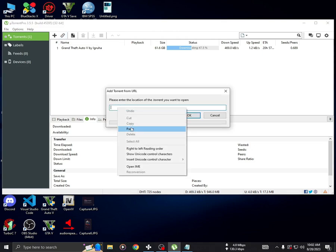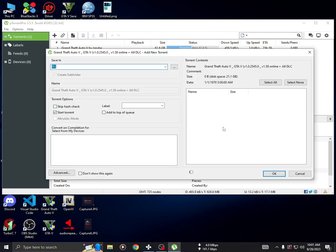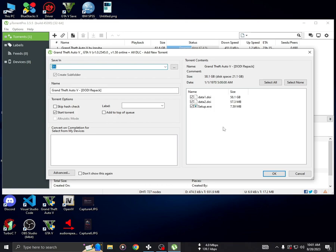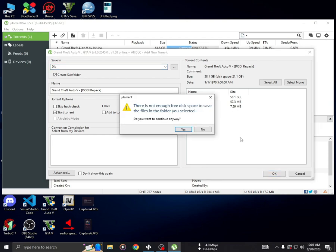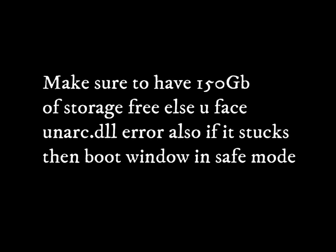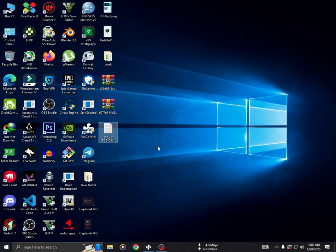The download might take some time based on your PC's performance. Once downloaded, installation is straightforward. Ensure that you have at least 150GB of free space on your HDD to avoid potential unarc.dll errors. If you encounter installation issues, boot your Windows in safe mode.